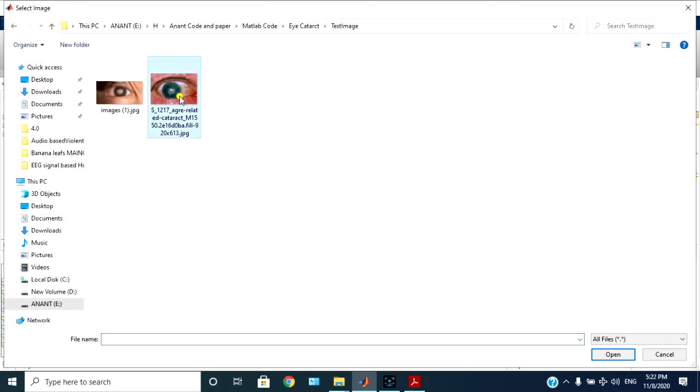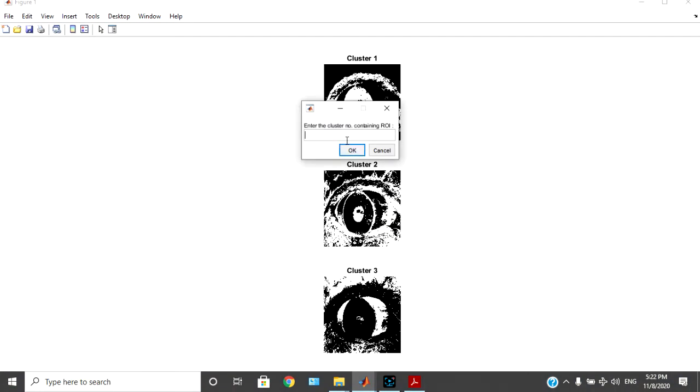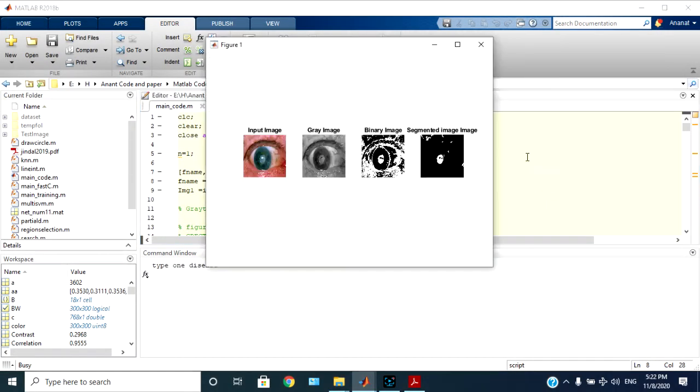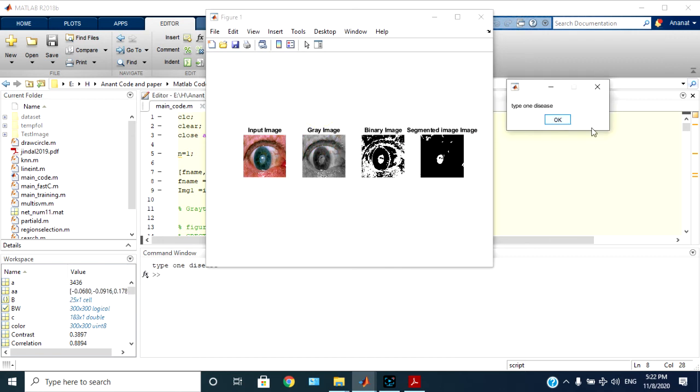Now another image I will select. So this is type one.